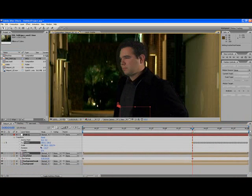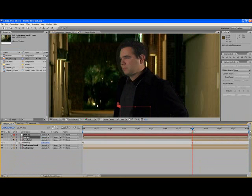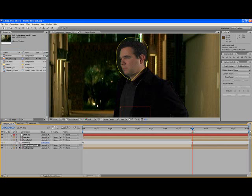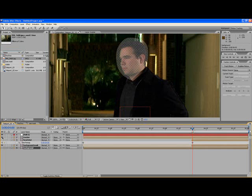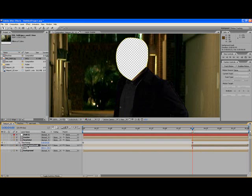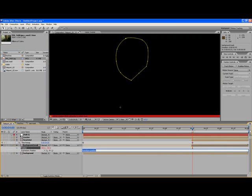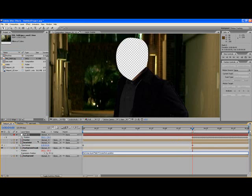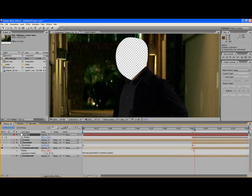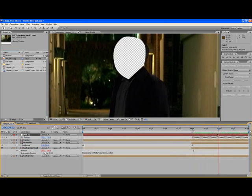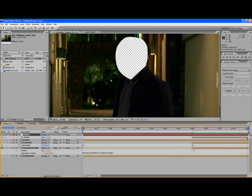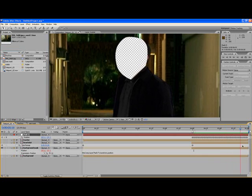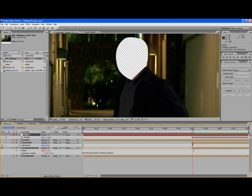I'm going to apply this to my background mask. Now the problem is, if I turn off the actual background here and the tracker, turn off the null object, and apply the position by alt-clicking the position button, then pick-whip the position of the background mask to the null object, the whole layer is moving with the tracking data. I don't want that to happen. I want just the mask itself to move.